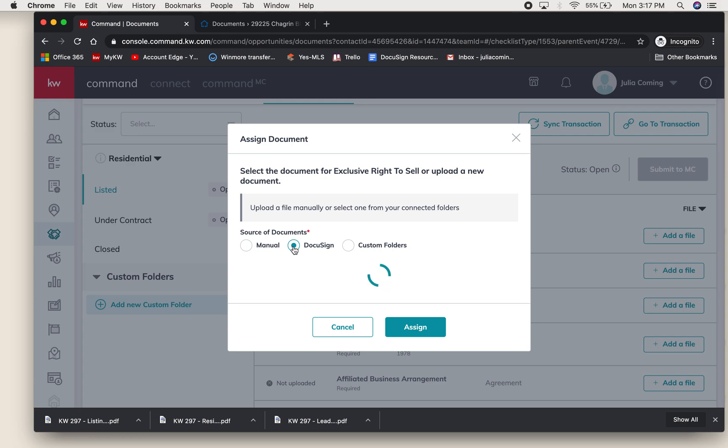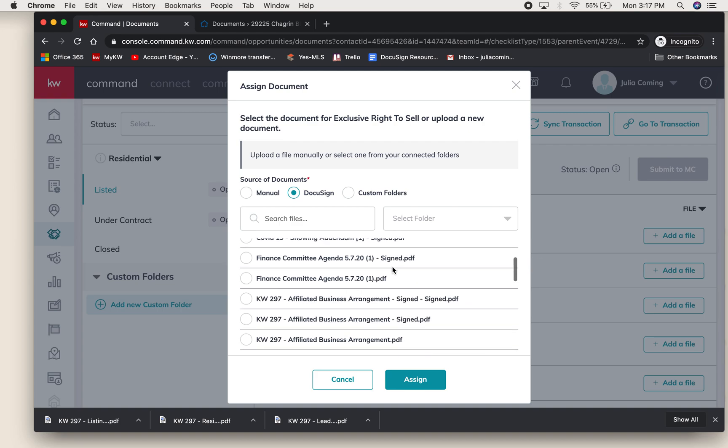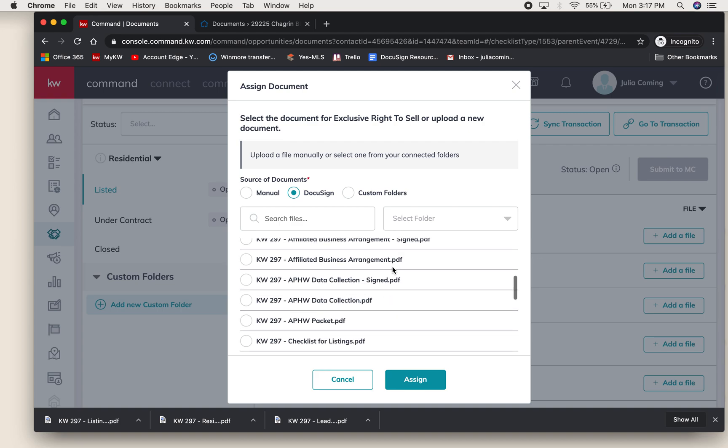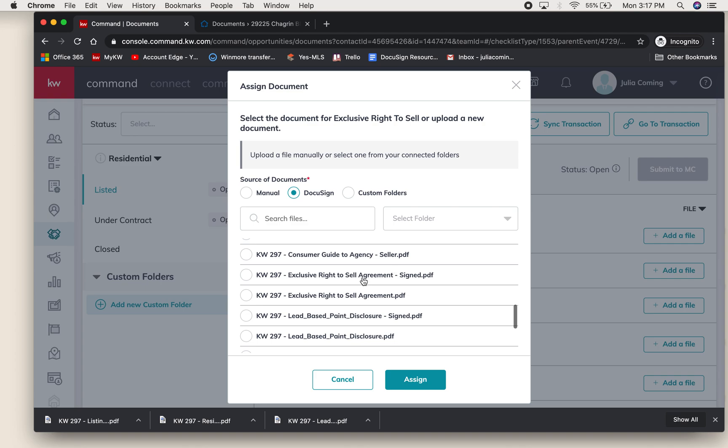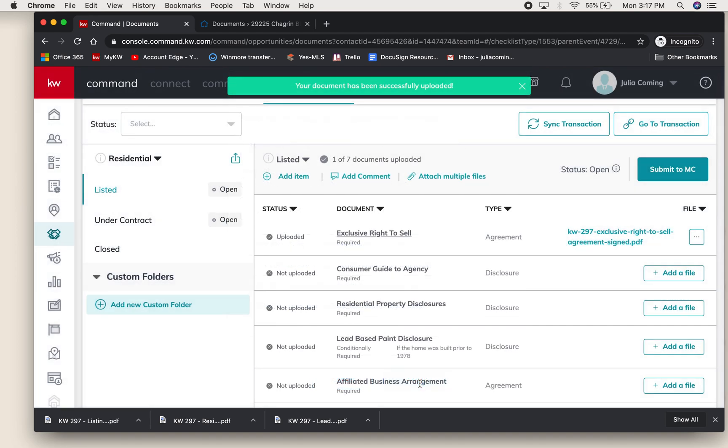Because I have a DocuSign room for this listing, I'm going to say I want to add this document from DocuSign. If you saw before, I was in the Exclusive Right to Sell, so I'm going to scroll to that - Exclusive Right to Sell Agreement Signed.